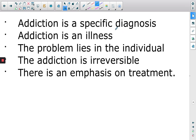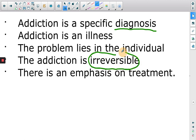With the disease model, addiction is a specific diagnosis — you actually get diagnosed with this illness called addiction. That does mean that you will always have the addiction, so we see the word irreversible: once an addict, always an addict. The problem lies within the individual, which takes us away from societal problems and says some people are addicts and other people are not.